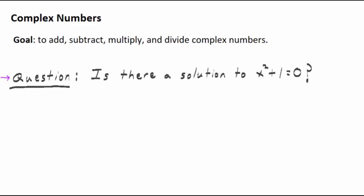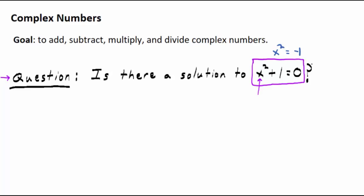Let's start off with a question: Is there a solution to the equation x squared plus 1 equals 0? In other words, is there a number x you can square, add 1 to it, and get 0? If you use the techniques we've developed for solving this equation, you'd isolate x squared and get negative 1 on the right side. So it's equivalent to asking: is there a number I can square and get negative 1? There's no real number I can do that with.